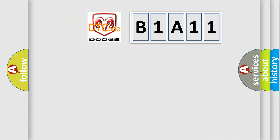So, what does the diagnostic trouble code B1A11 interpret specifically for Dodge car manufacturers?